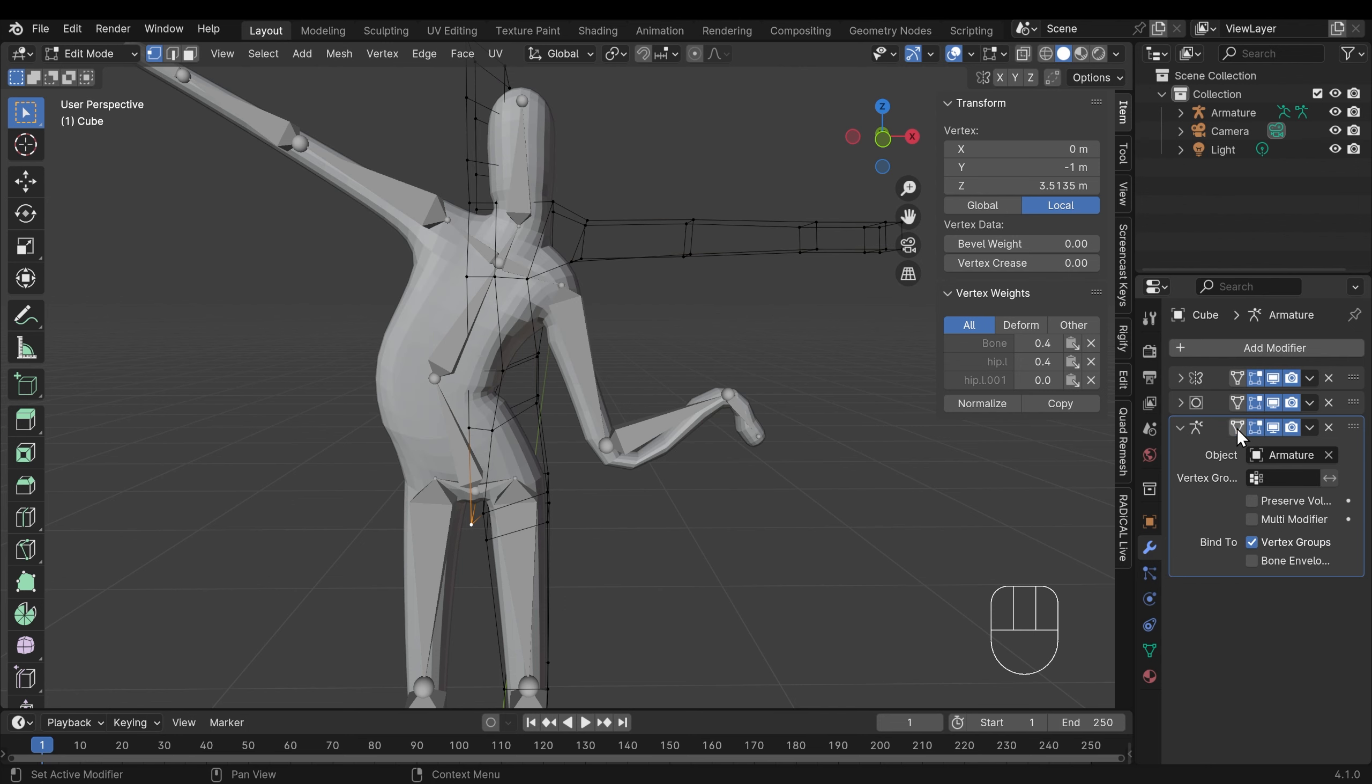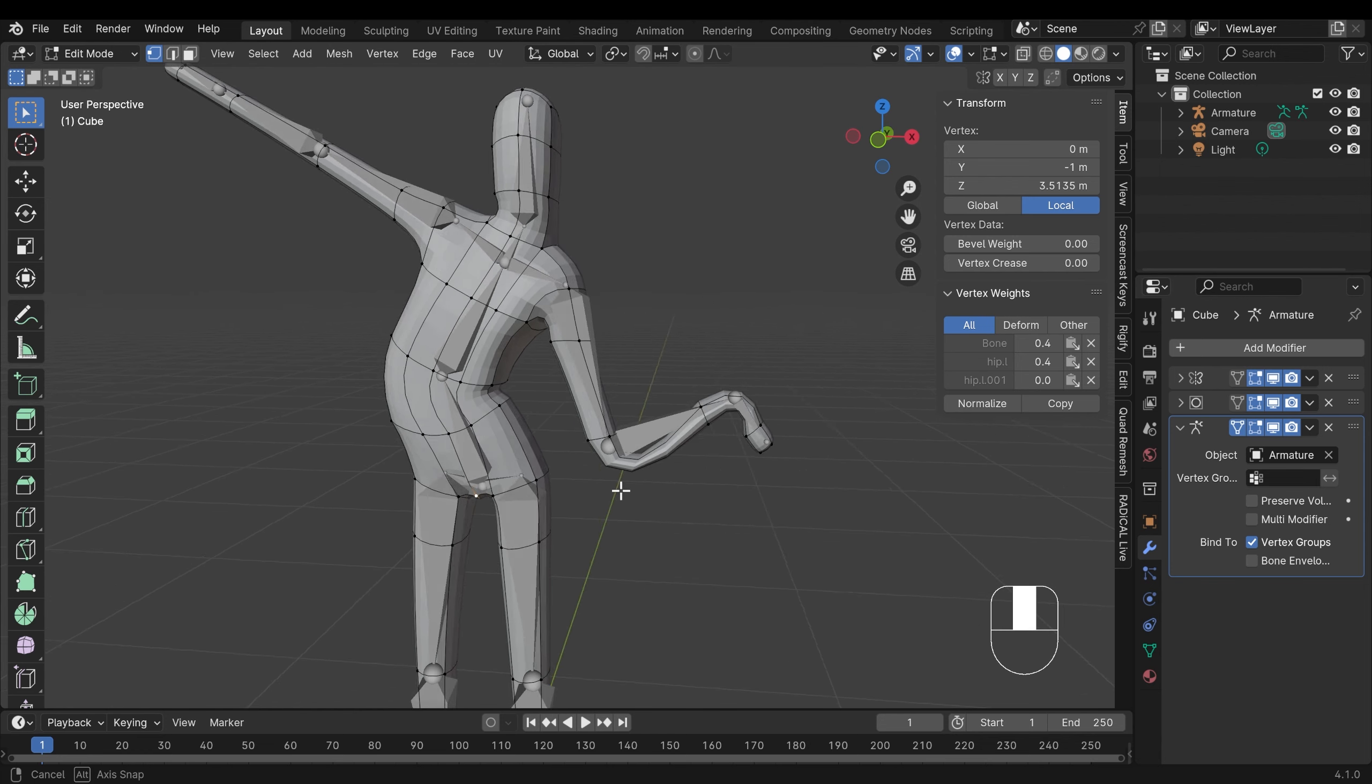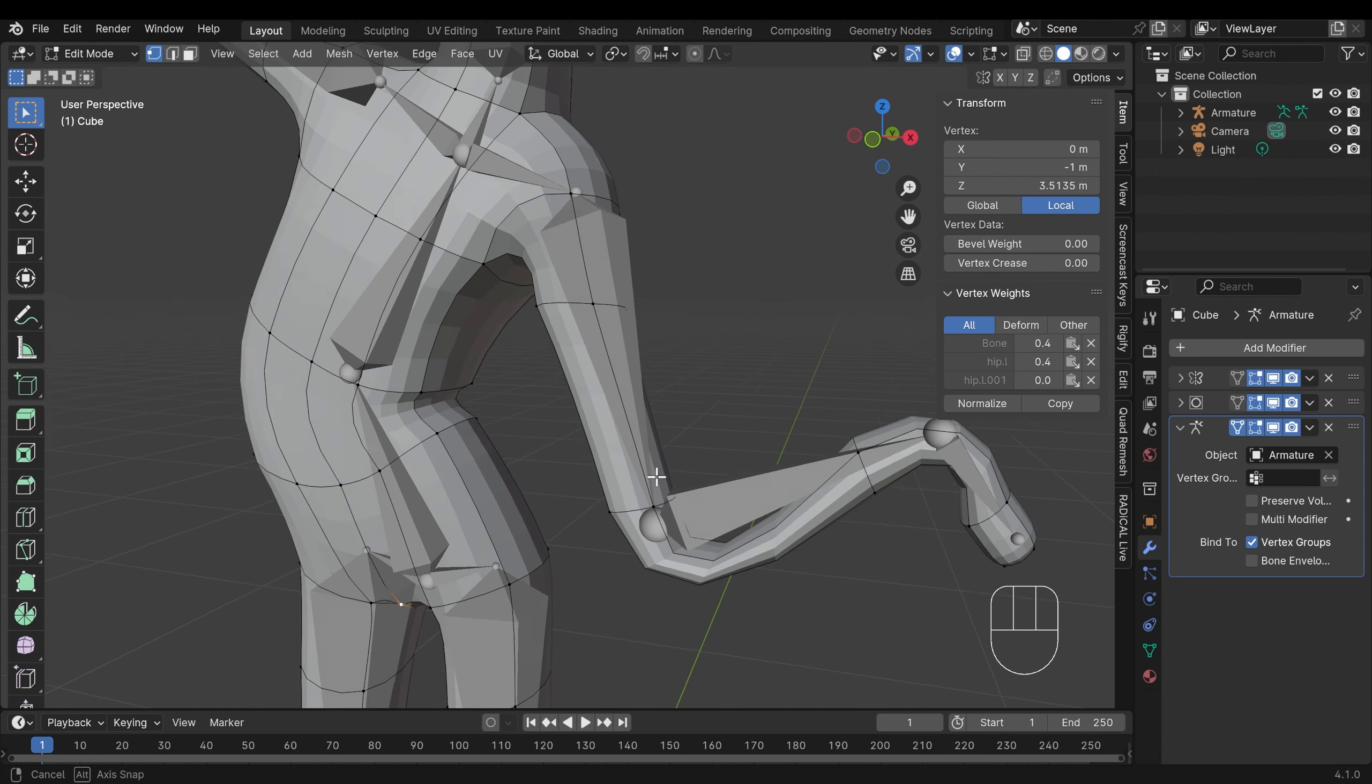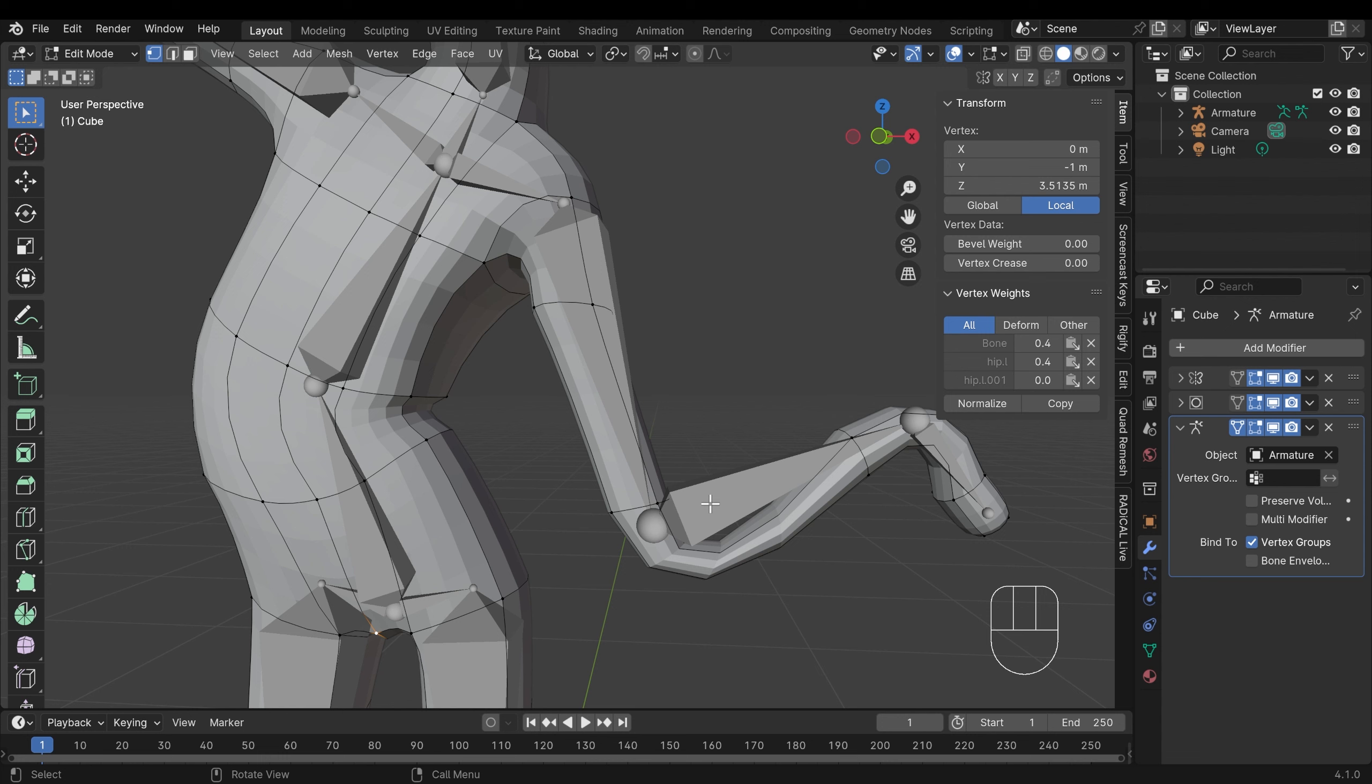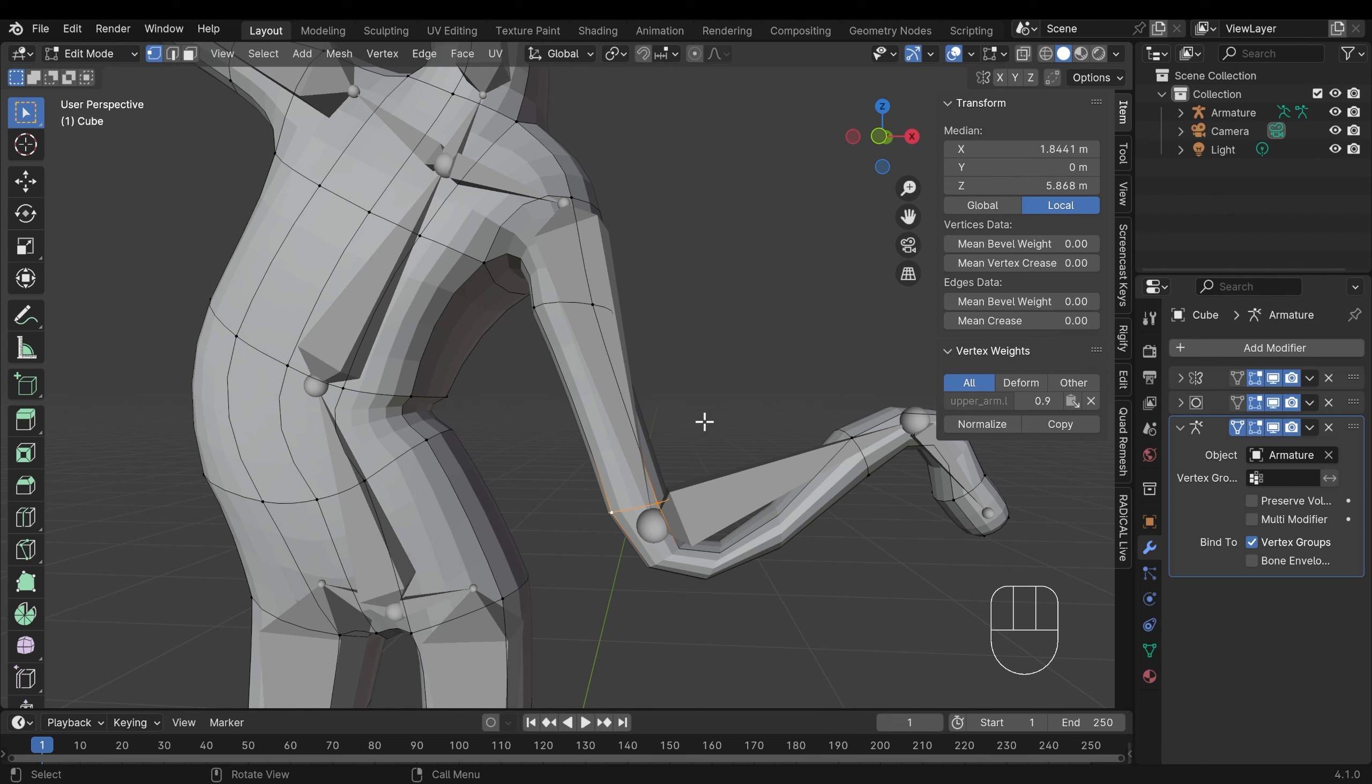And you can see my character is so simple that if I select this edge loop here, that's the only piece of topology between these two joints. So there's a bit of distortion there. And ideally we'd have more topology where there's a joint.